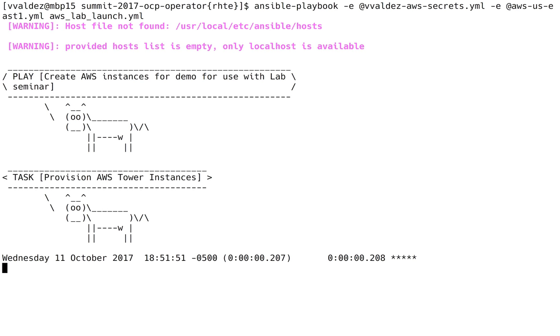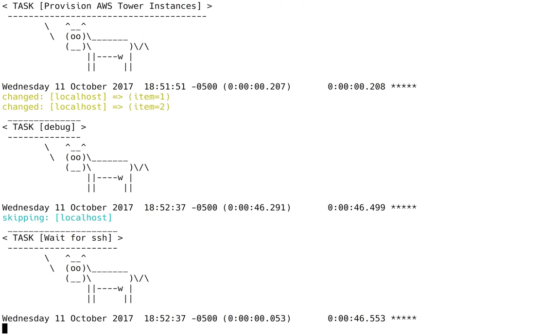There's different configuration types available for this automation that we built. You could specify a variable called tower_config. You can specify that as none, and what that means is it will simply take that AMI, stand it up, and then exit. So it's not going to configure tower at all. The purpose of that configuration is to allow your students to go through and manually configure Ansible Tower.